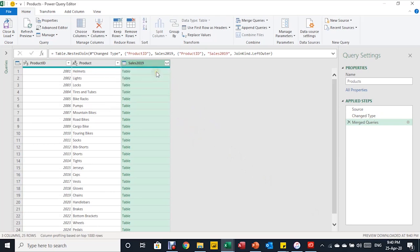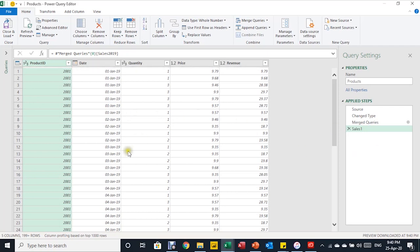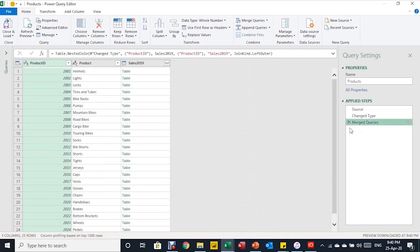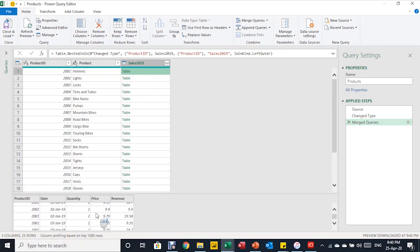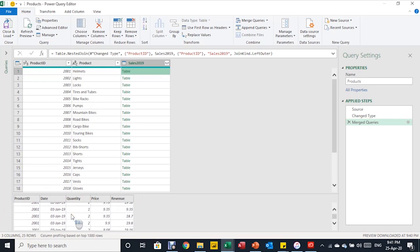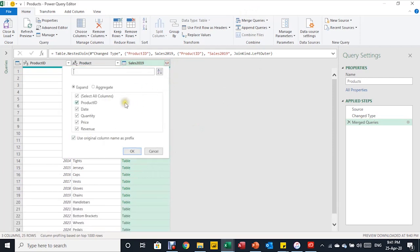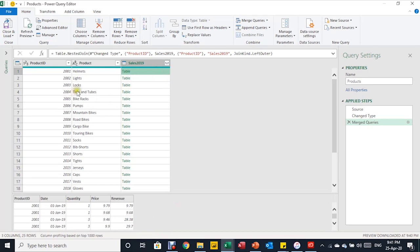Inside each row of the new column, you'll see something called Table. Select the empty white area — not the table link itself — to preview the data. You can see that all records matching product 2001 (Helmets) are inside that table. If you were to use Expand, the table would expand to roughly the same size as the original 69,000-row Sales 2019 table, which is not what we want. We only want an aggregate summary for each product line.